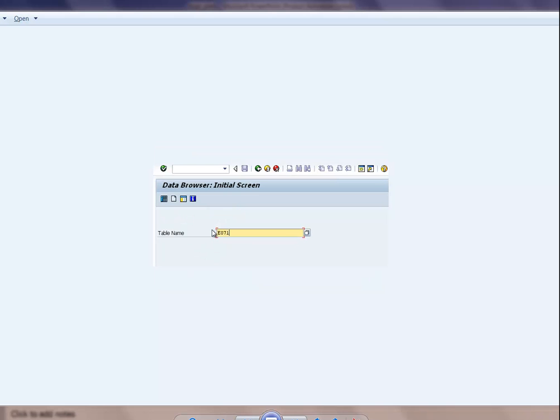E070 gives you a high-level transport number. If you recall, when you release the transport you have a child transport which holds all the objects, and you have a parent transport. So you grab your transport number and then come to the E071 table.